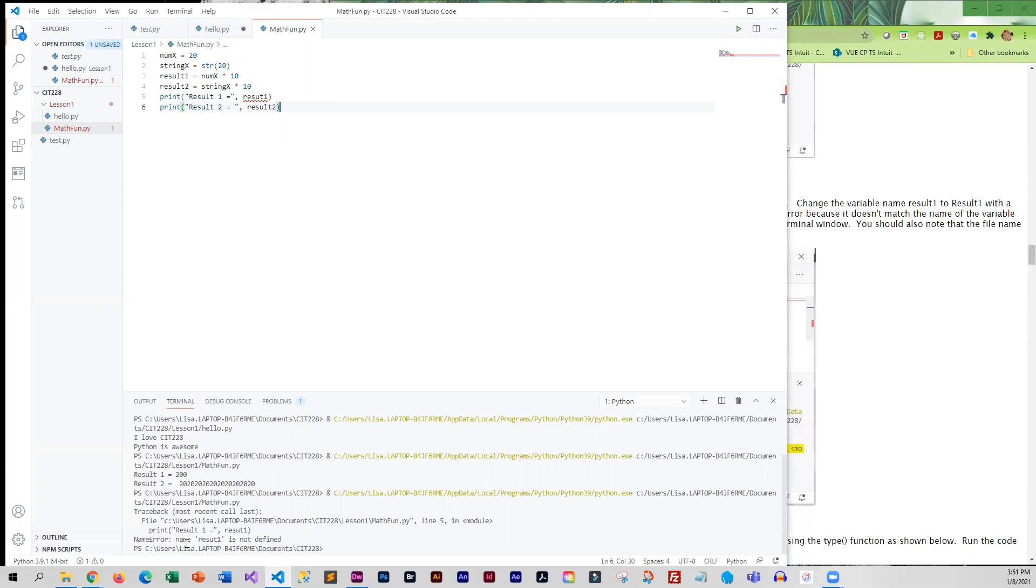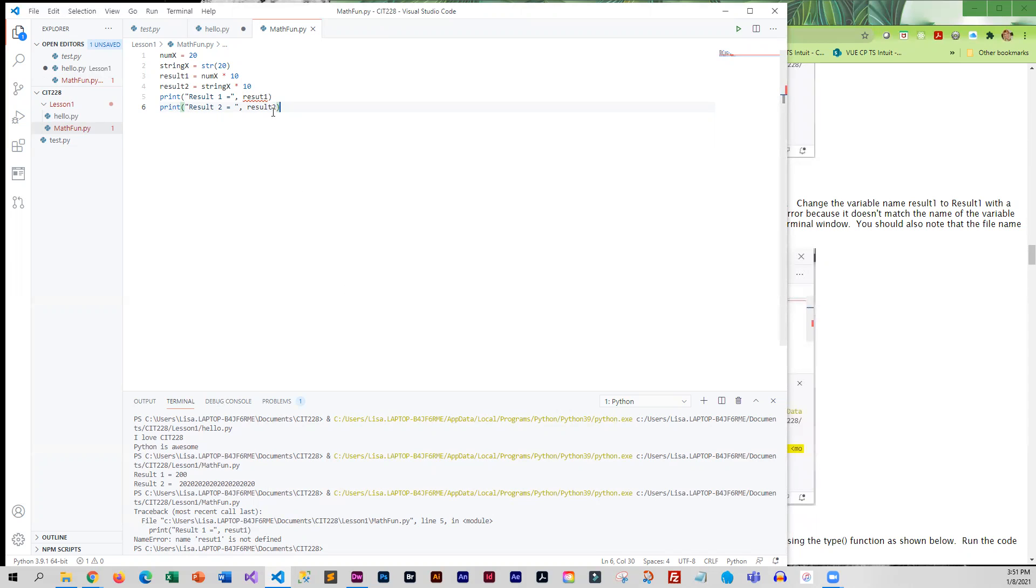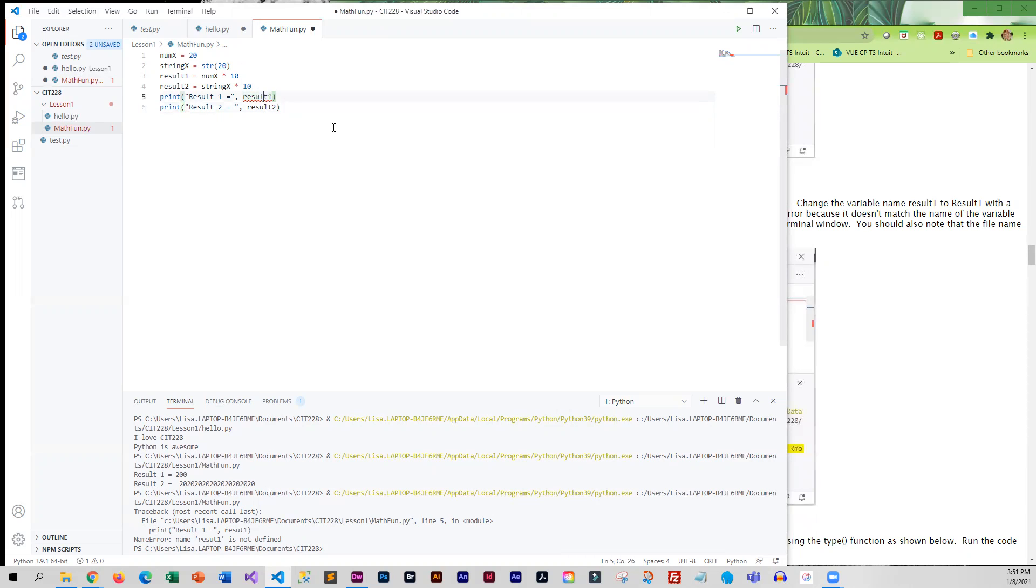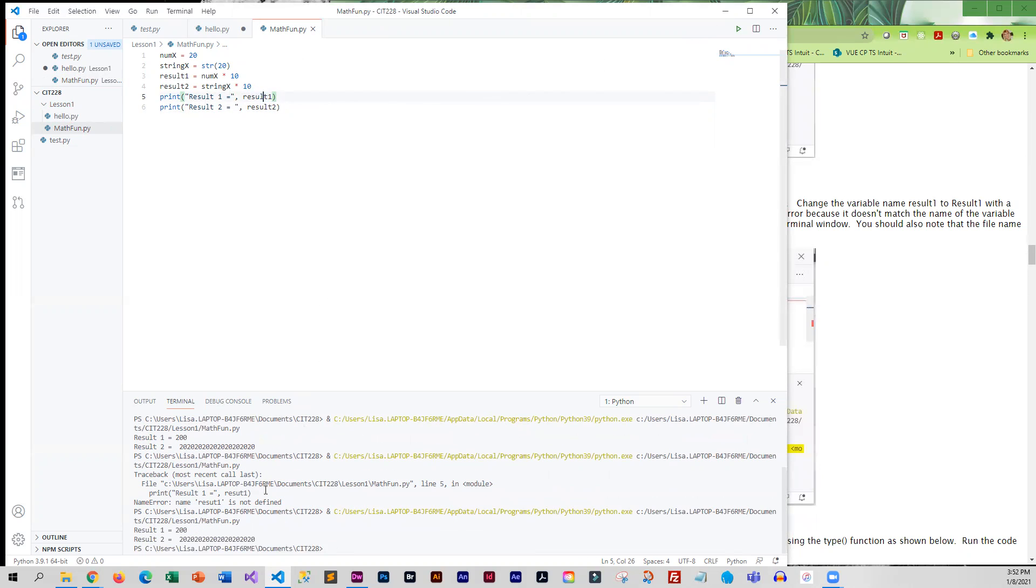Okay, so name error—result_one is misspelled. You can see that, and it's also trying to flag it up here. Once I fix this and save it, that little red squiggle goes away and I can run it and it should work.